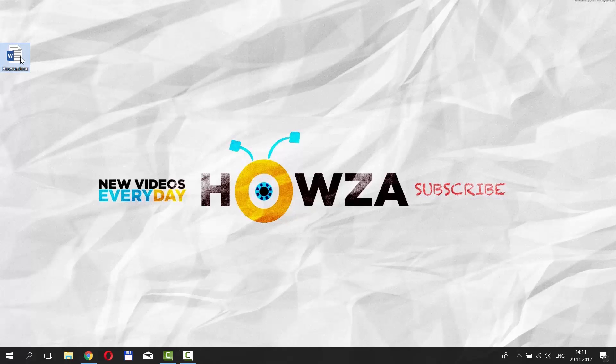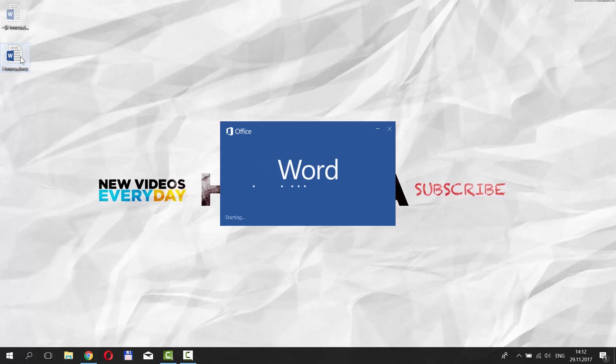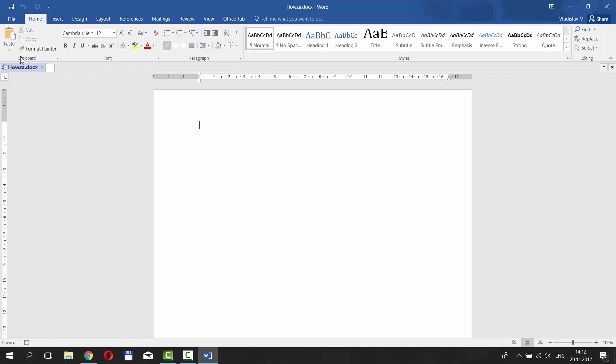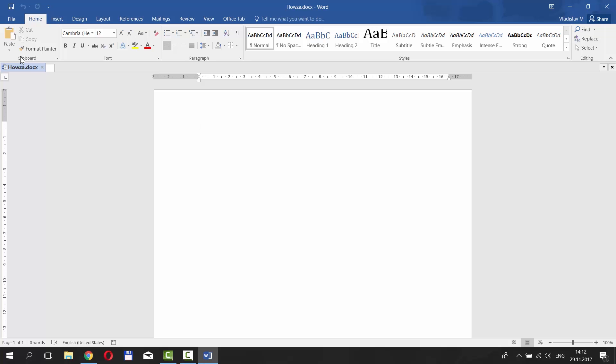Open Word 2016. We are going to show it to you on the example of 5467. To type this number in the Roman style, we are going to use a special formula.